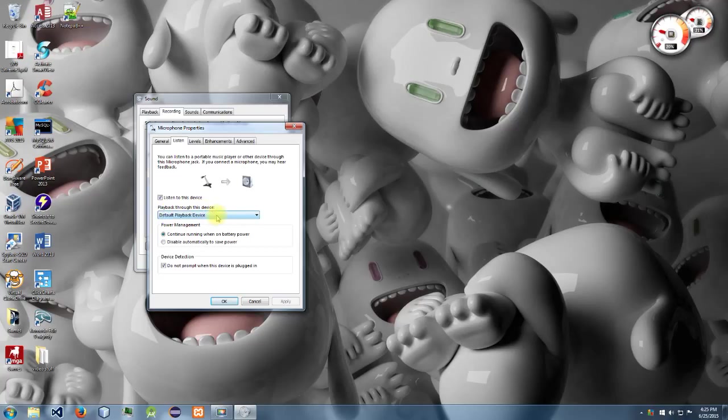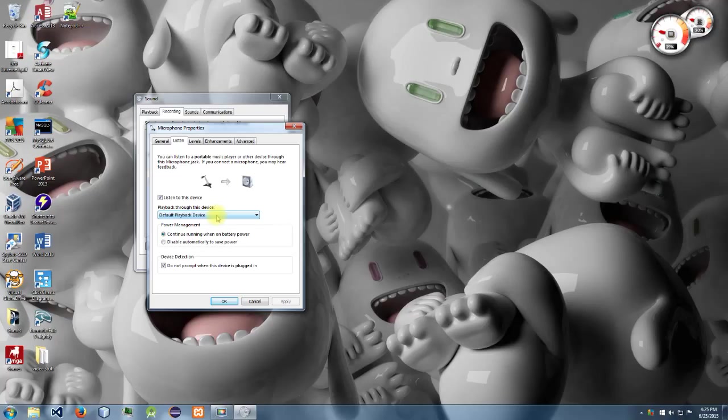and choose wherever your headphones are plugged in. For me it's the default playback device, and it probably will be for you too. The good news is that as soon as you hit the apply button, it takes effect immediately.